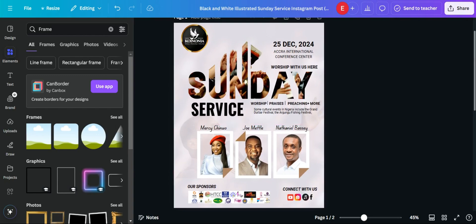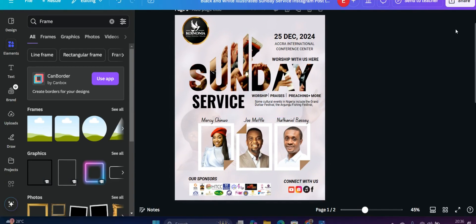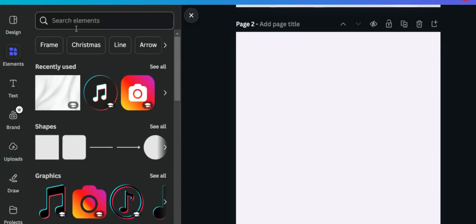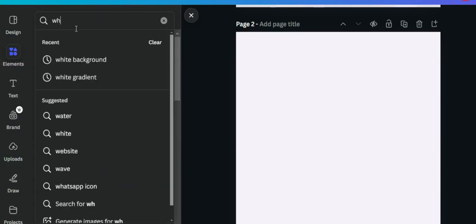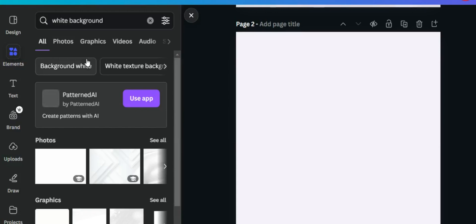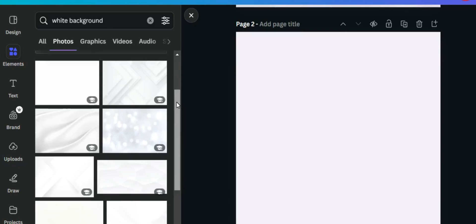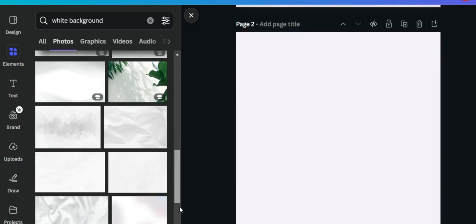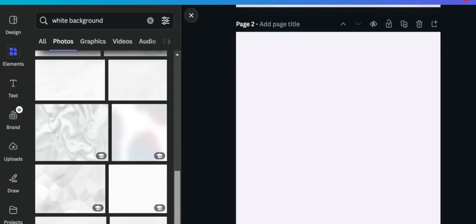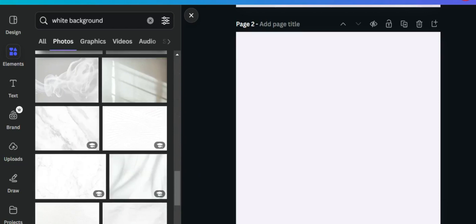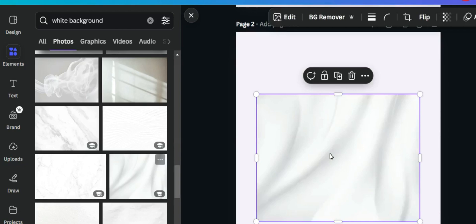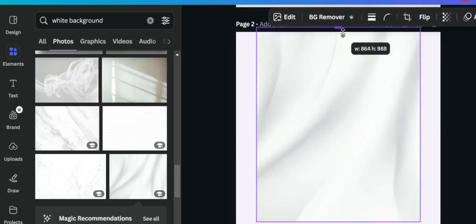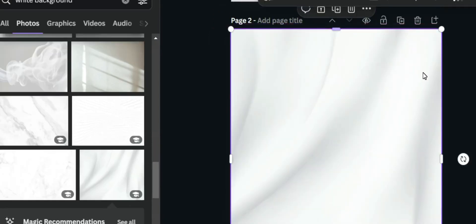Click on 'Elements' and search for 'white background'. Under photos, click on 'More' and you will get a lot of backgrounds. Select any of the white backgrounds you see. I'm going to find one to use — I'll select this white background here.